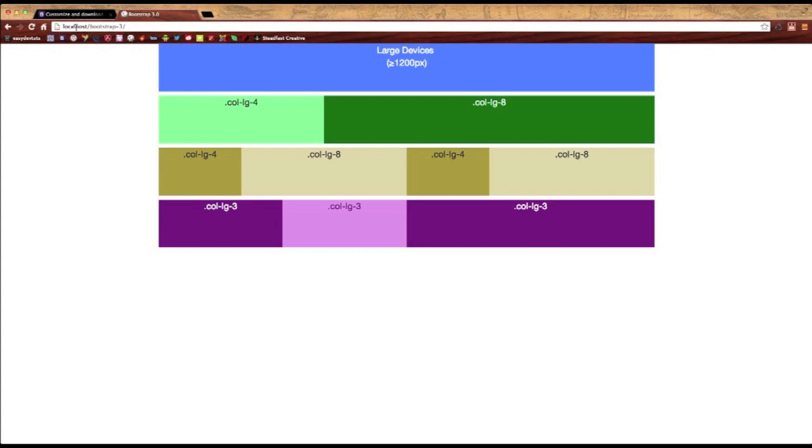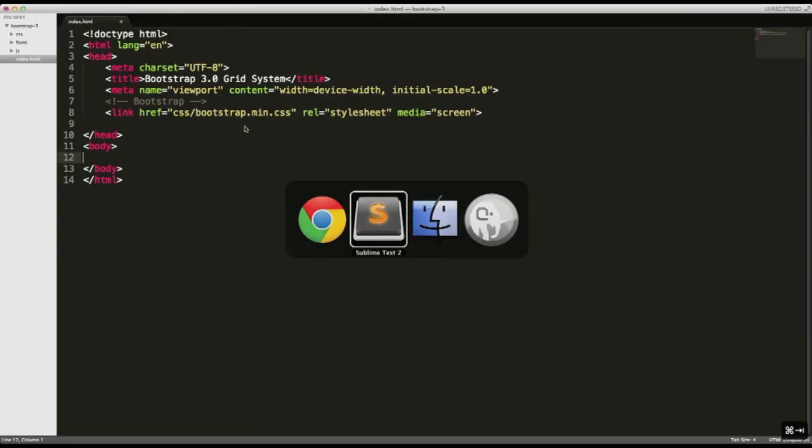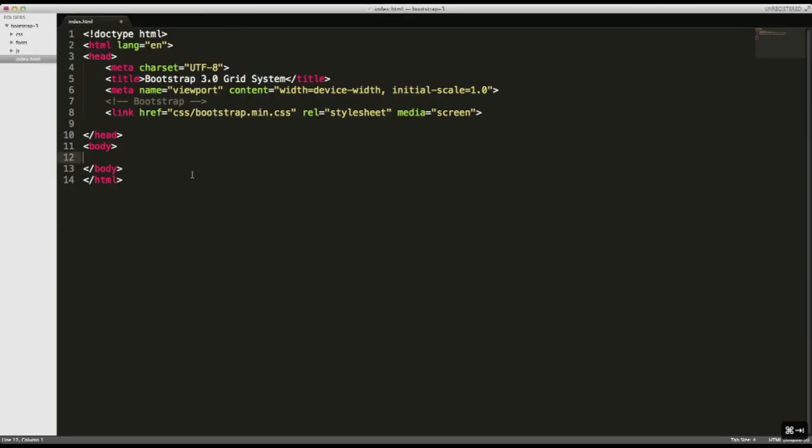The way I have mine is in a local server or local host. And I got this directory called Bootstrap-3. So let's go ahead and get started. I'm going to switch over to my text editor.